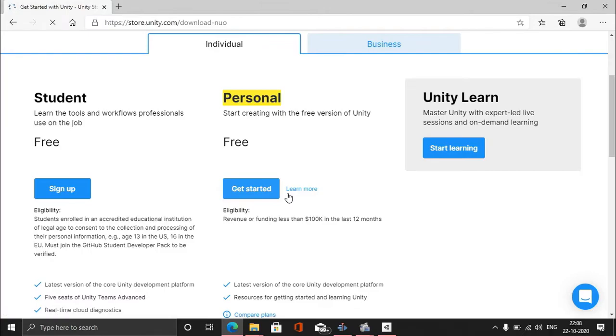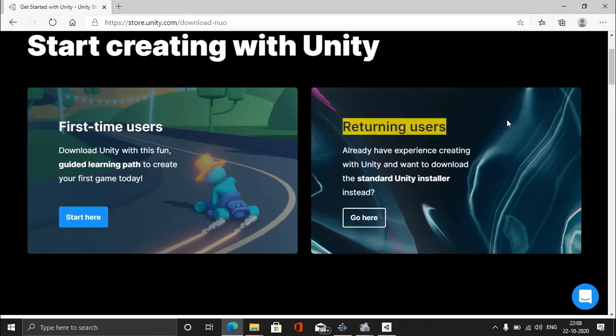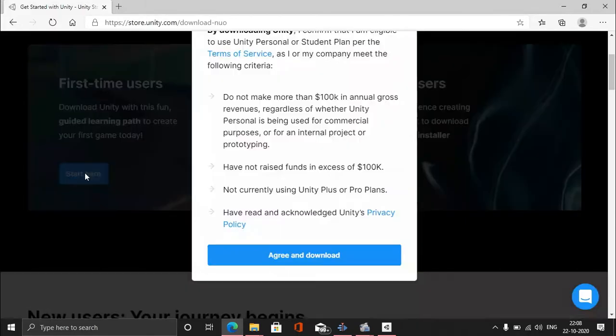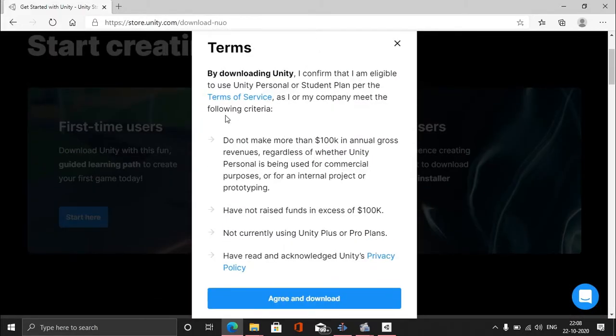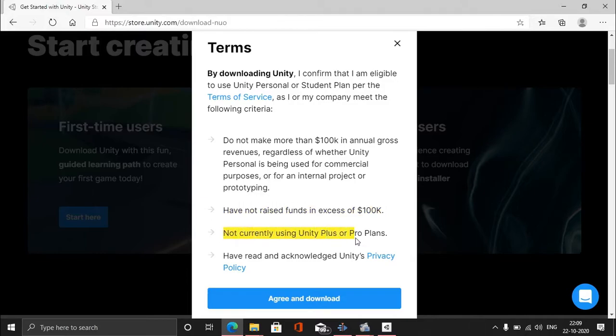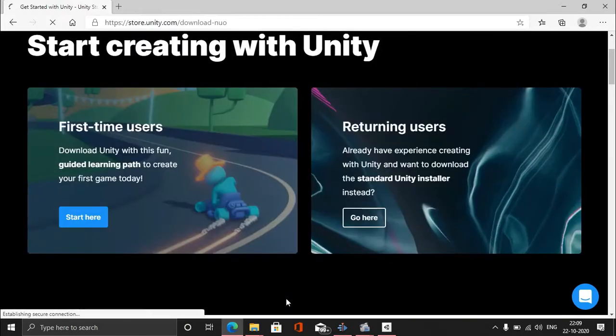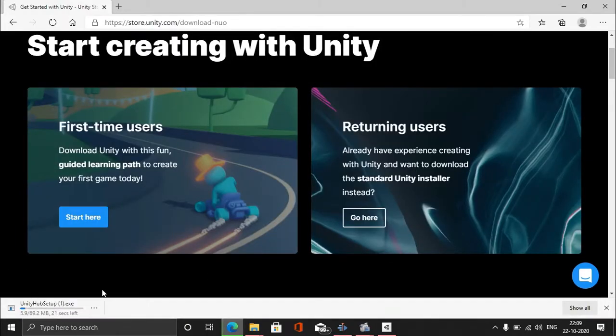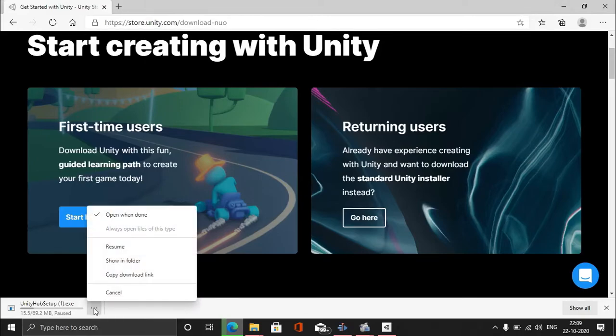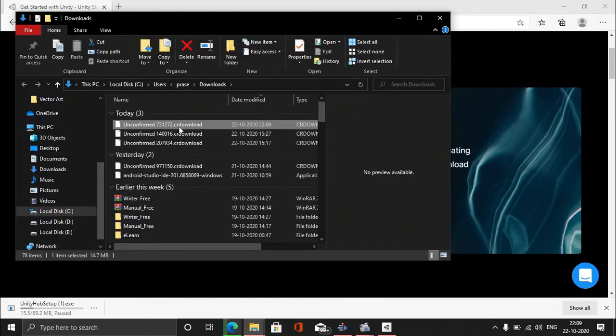Just click on Get Started and it will go to this page where you'll be asked if you are a first-time user or returning user. I guess you are a first-time user, so this one is perfect for you. There are some terms and conditions you can read. As I said before, you have not raised funds in excess of $100,000 and you are not currently using Unity Plus or Pro. If you are using Unity Plus or Pro, please go there and download from there. If you're using the free version, just follow along with me. Just hit Create and it will start downloading. I'm going to skip this because I already downloaded it. You will find it in your downloads folder, and just double-click on it and install it.